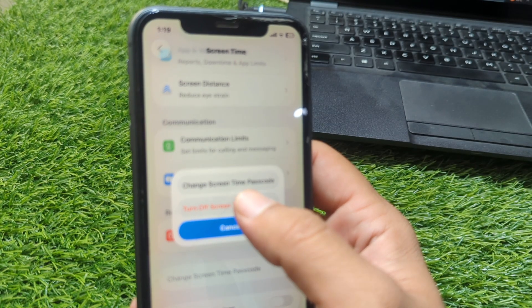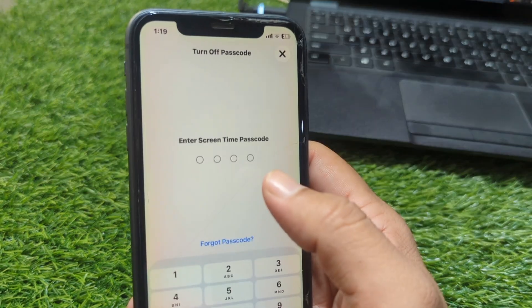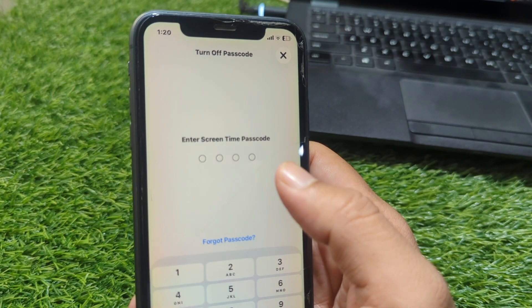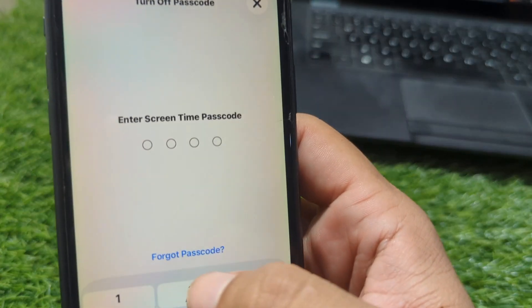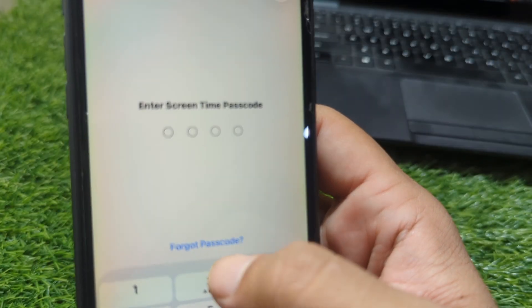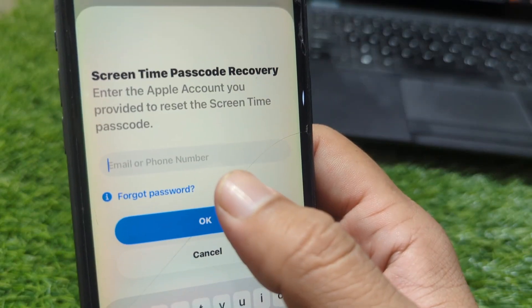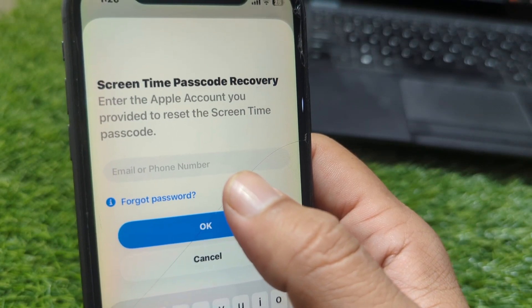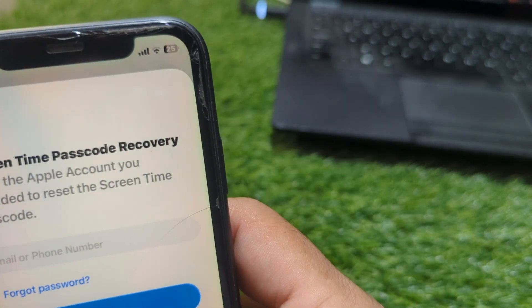Enter the screen time passcode. Since you forgot the passcode, tap on 'Forgot Passcode.' Then you have to enter the email address which is associated with your Apple device.